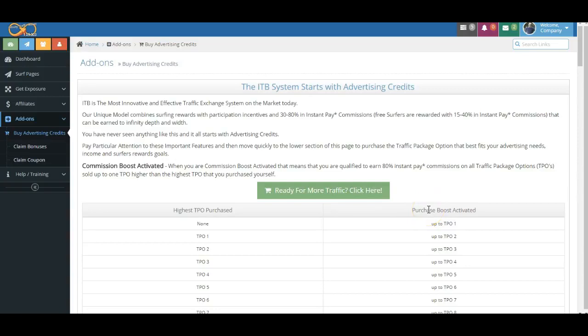Now, on this screen, we're just going to wrap this up here real quickly. One of the first things that you'll note, and this is really cool, not many people do this. I don't know of any other program, but when you are Commission Boost Activated, you're actually activated for your actual direct referrals for one level higher.